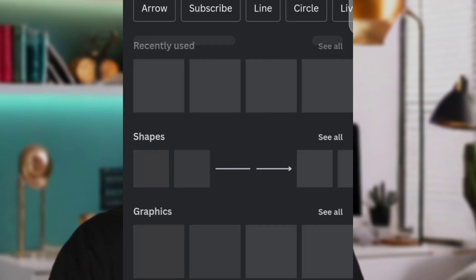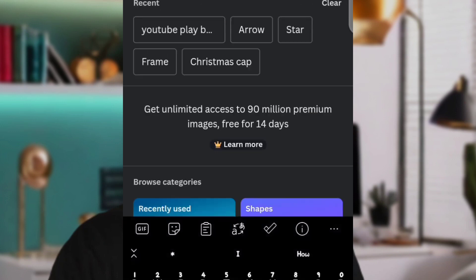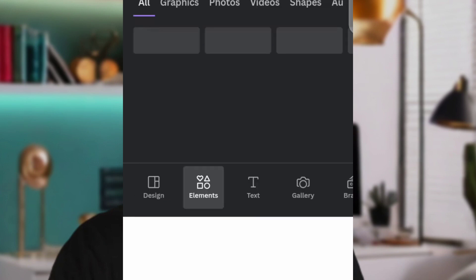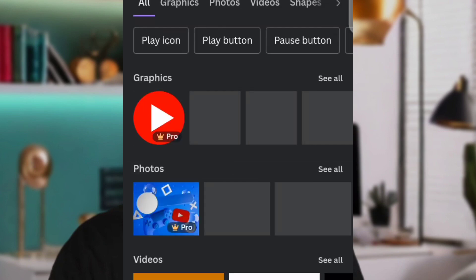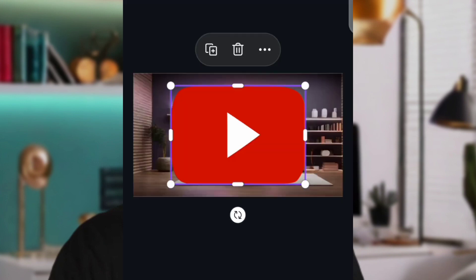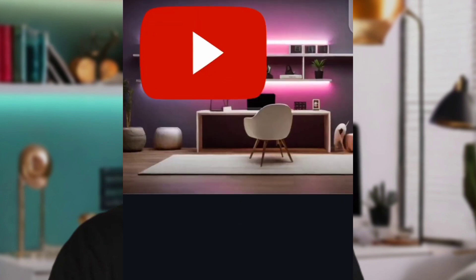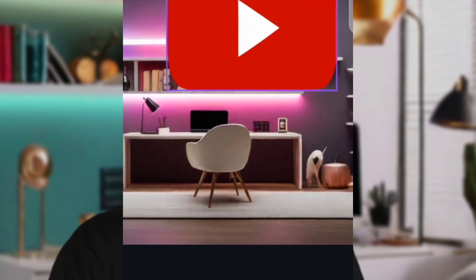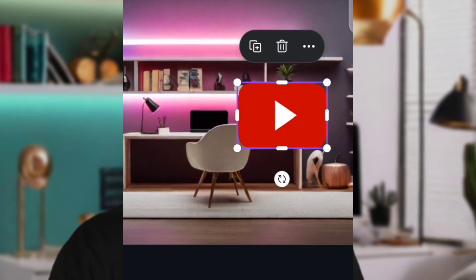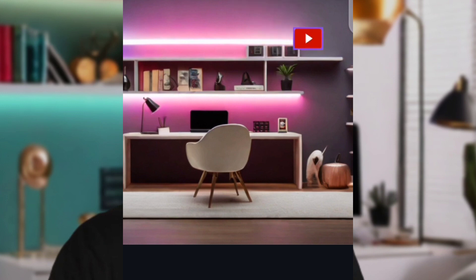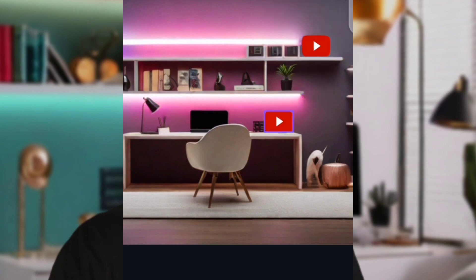Click the plus button and search for whatever you want to add. For example, if you want to put in a YouTube play button or YouTube icon, click on the search icon and type 'YouTube play button.' It will bring up diverse options — choose the one that suits your preference. Zoom in so it blends well and place it somewhere on the table or at the top corner.